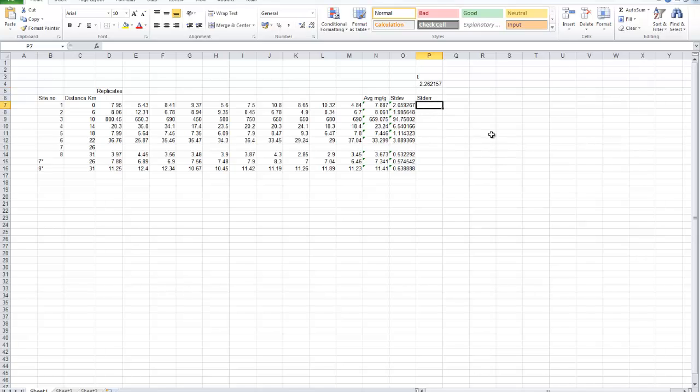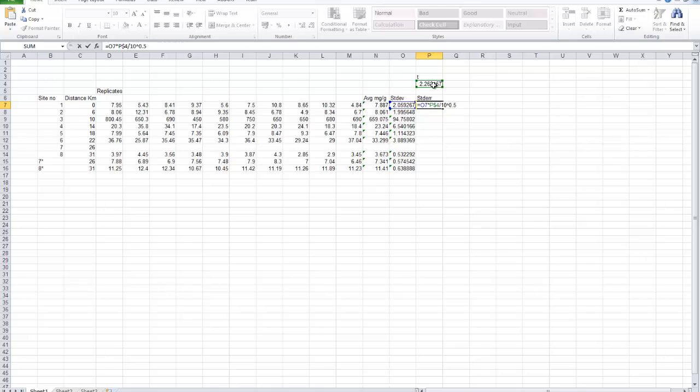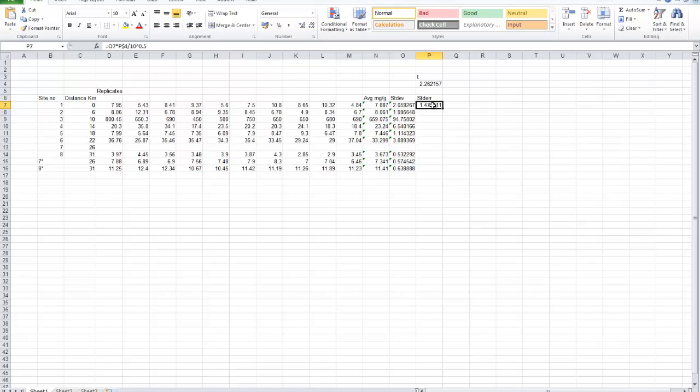And then we need to refer to that cell when we work out the standard error. The standard error is equal to the standard deviation multiplied by the T value. We need to make sure that there's an absolute reference to the T value because we're going to copy it down. We want to make sure there's a dollar sign in front of the 4. We can do that by pressing F4 and that will cycle through putting the dollar sign in different places. And then we need to divide by the square root of the number in the sample. The number in the sample is 10. The square root is raising to the power of 0.5. Or you could use the Excel function SQRT square root. Enter that. And that's our standard error. Copy that down. Get rid of the one without any data.